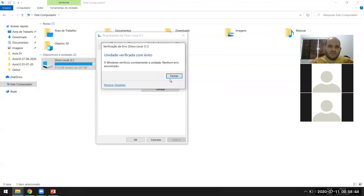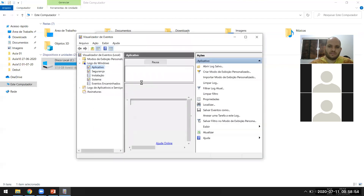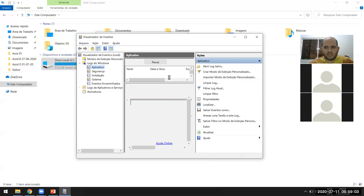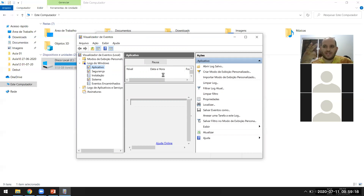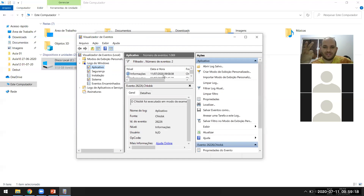Unidade verificada com êxito. Se tivesse algum erro, eu poderia clicar em Mostrar Detalhes. Você pega computador de meu para limpar? Pego, sim. Depois, se você quiser, me chama no privado — eu faço esse tipo de serviço por fora. As duas últimas aulas a gente não teve por problema de conexão de internet.